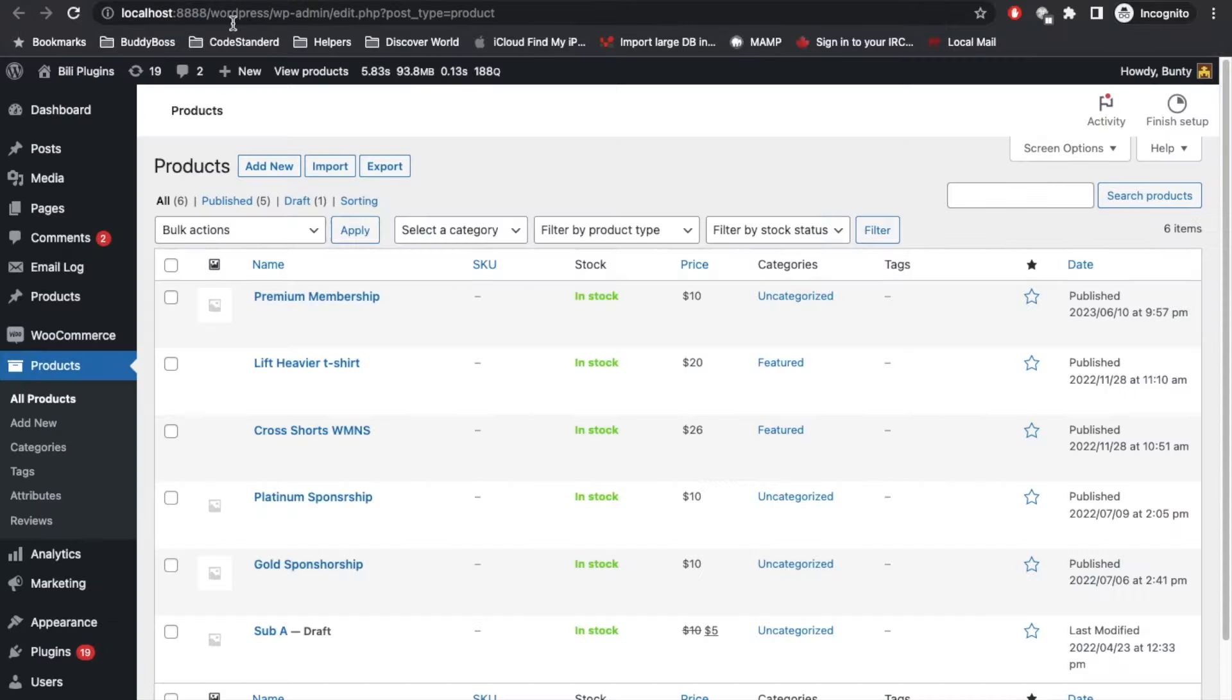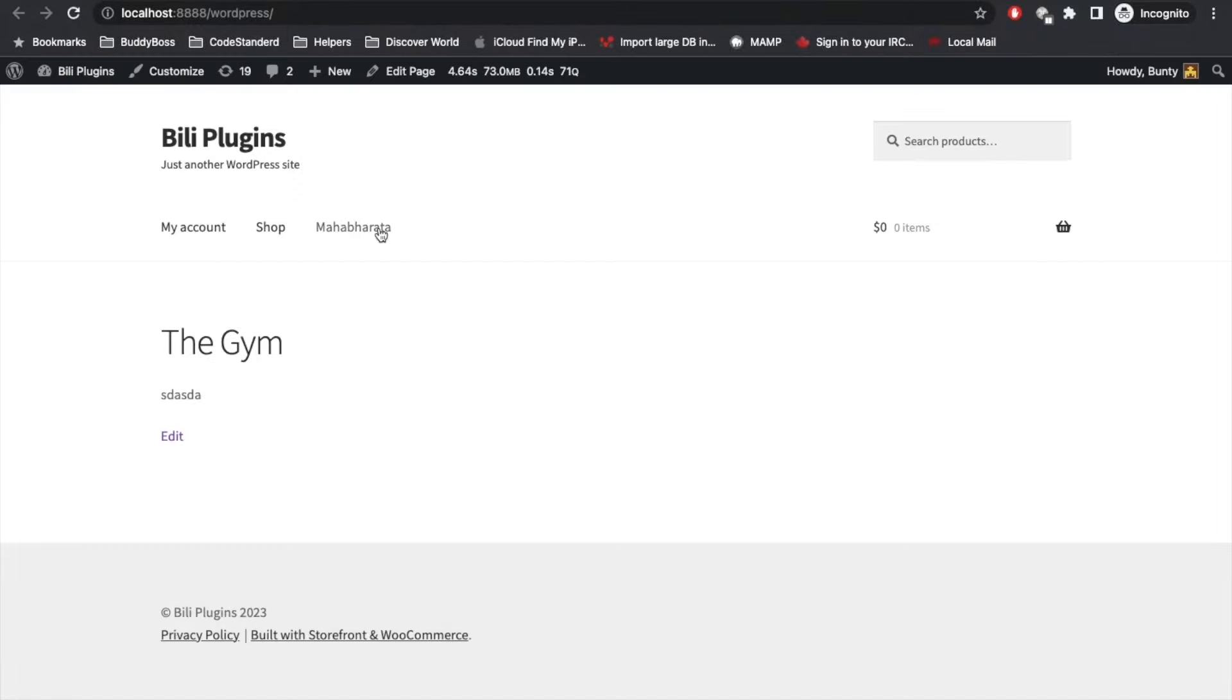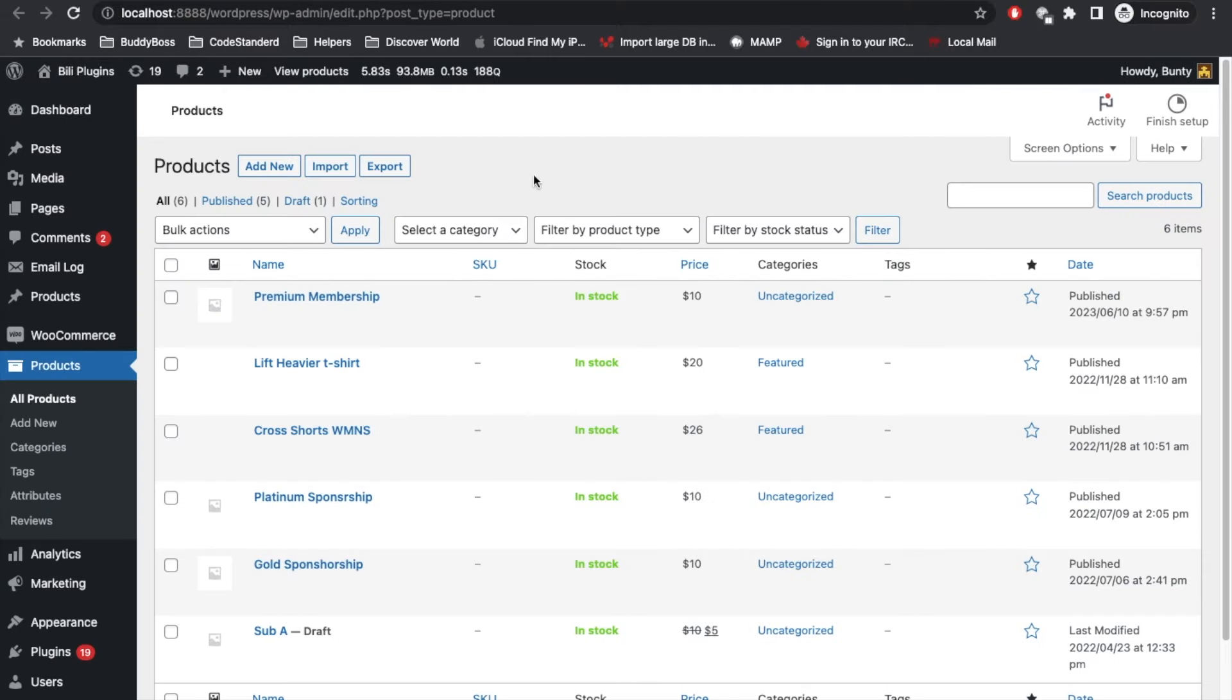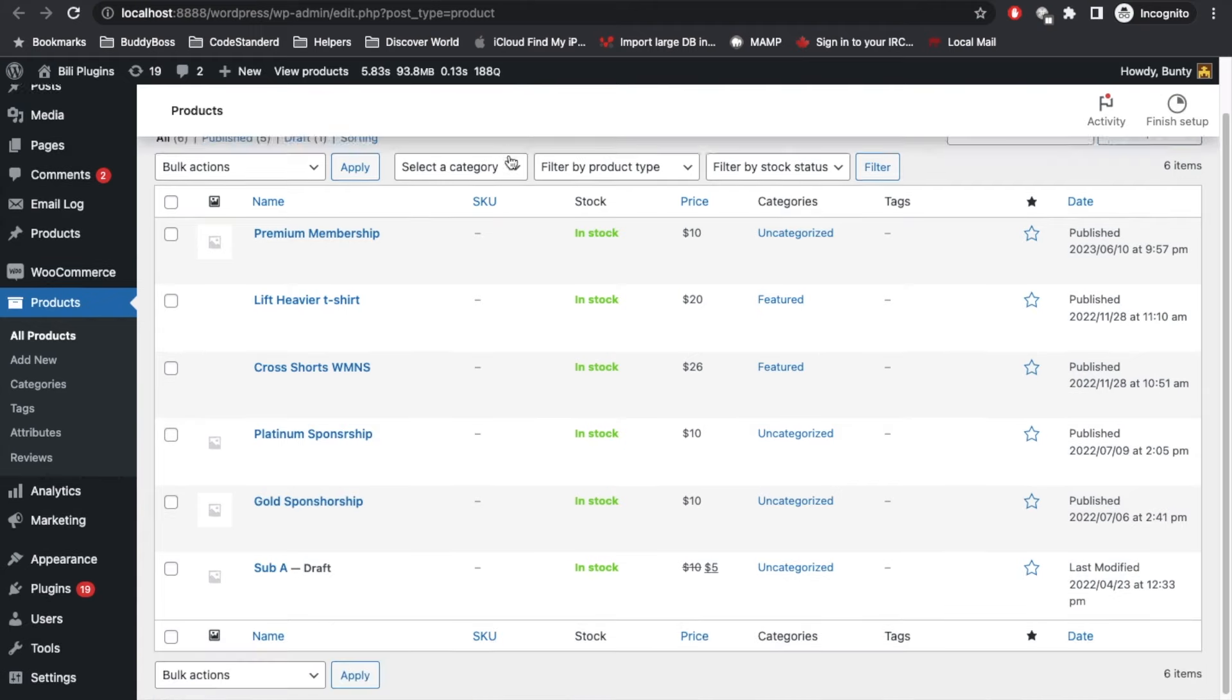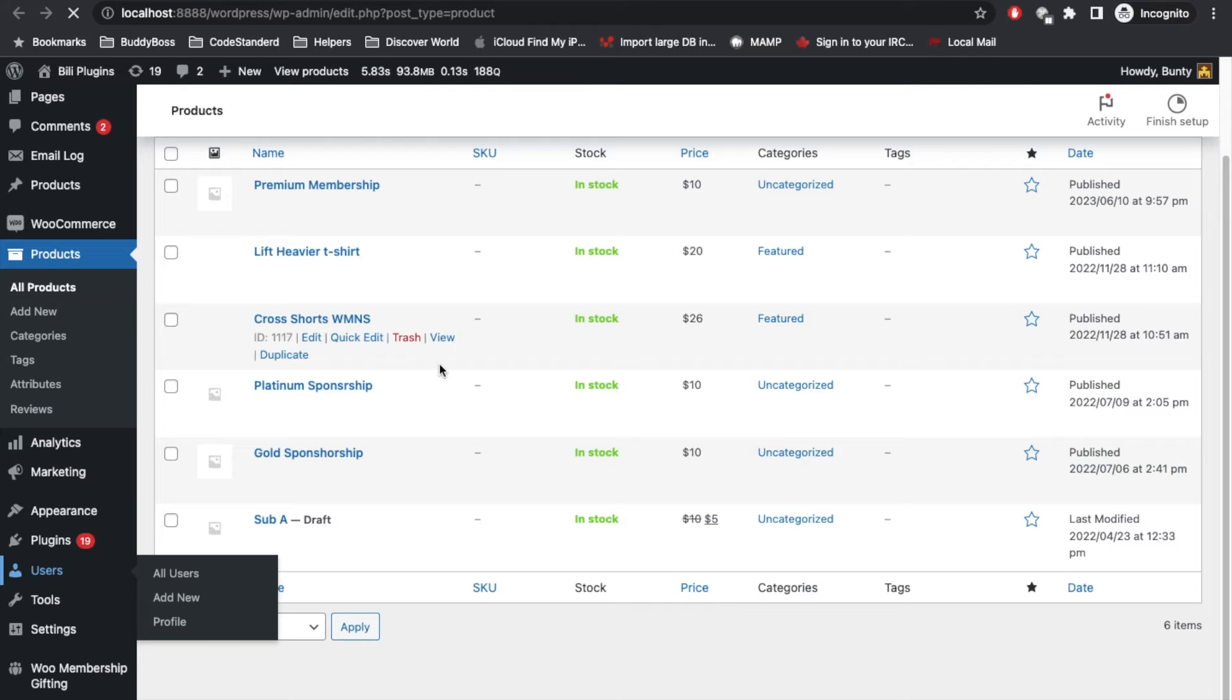On the front side, I have added this link called Mahabharata, which is a post. Let's try to see if the restriction works. Currently I am logged in as an admin, so admin will always have access to everything. I will switch user to a normal user.